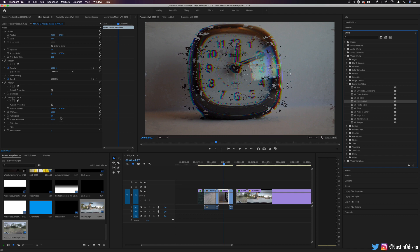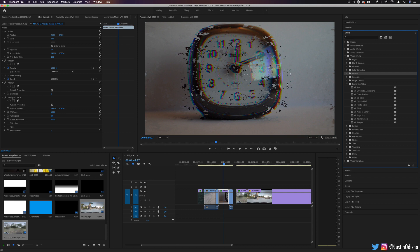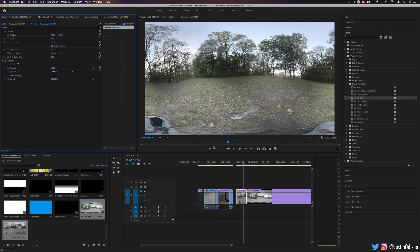One thing to mention before we continue, when you're working with these VR effects and combining them with some other distortion effects, sometimes you might get an error that two cannot be used together just due to some processing. It helps if you just use the VR effect first or try to nest the clip before you combine certain effects.